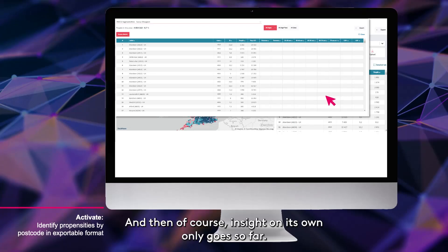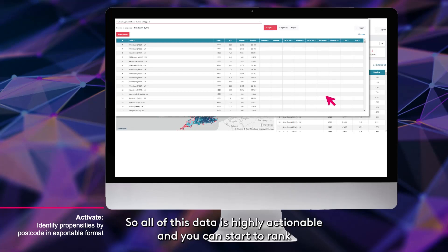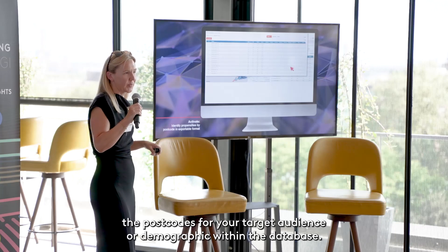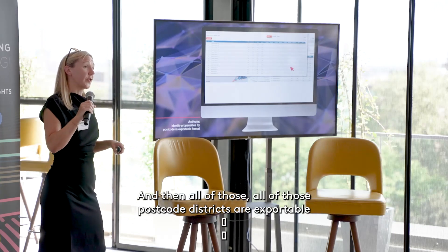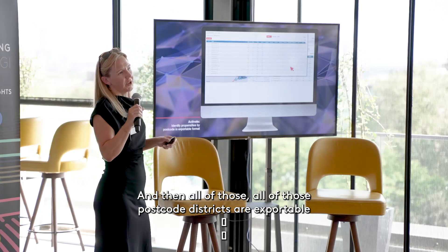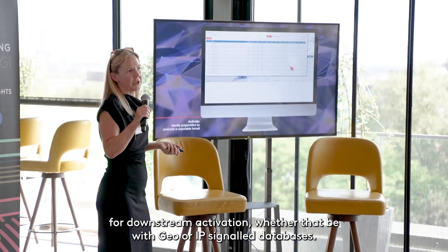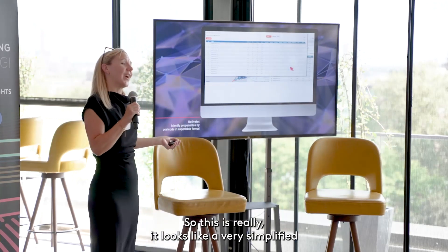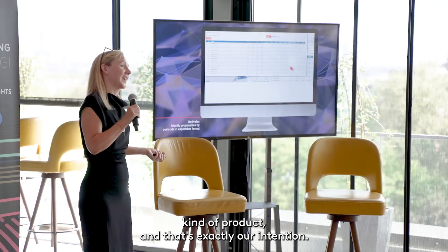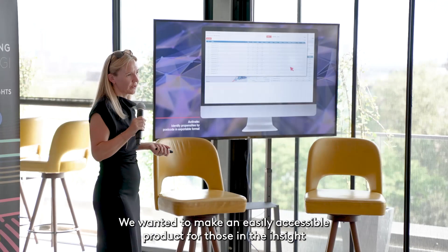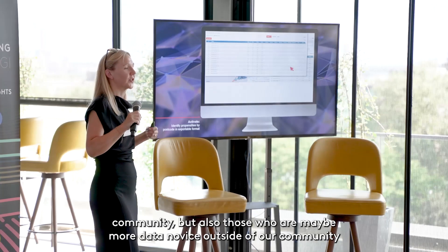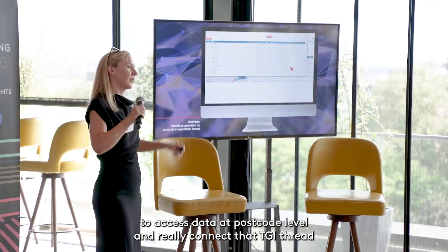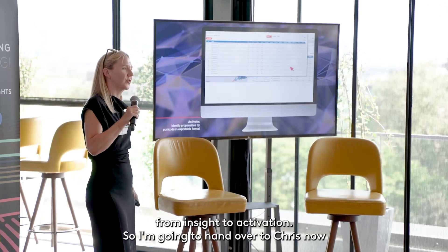Insight on its own only goes so far — all of this data is highly actionable. You can rank the postcodes for your target audience or demographic within the database, and all of those postcode districts are exportable for downstream activation, whether that be with geo or IP signal databases. This is a simplified product by intention — we wanted to make it easily accessible for those in the insight community, but also those who are more data-novice, to access TGI data at postcode level and connect that TGI thread from insight to activation.